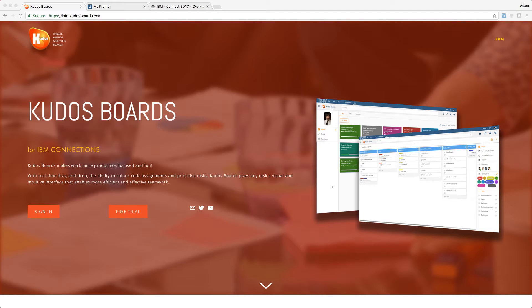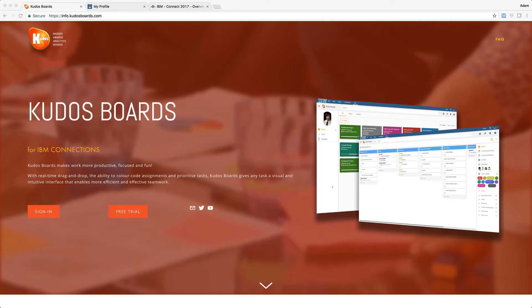G'day everyone, it's Adam Brown here from ISW and Kudos, and I'm very pleased to announce the release of Kudos Boards Cloud, which has been much anticipated by the IBM Connections community around the world.